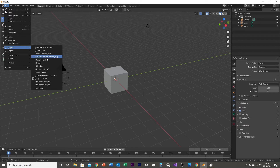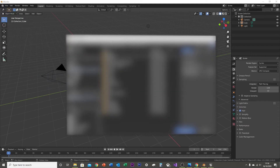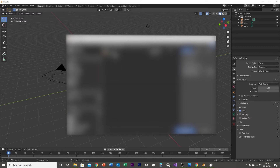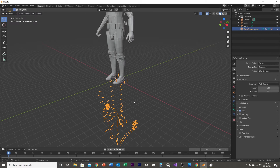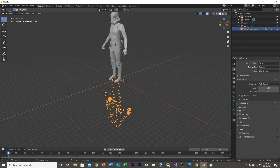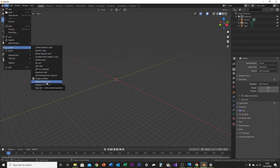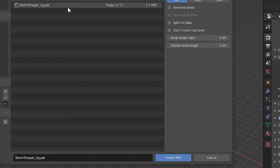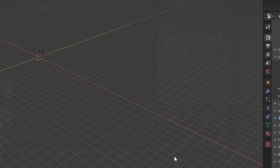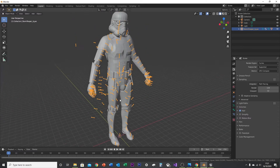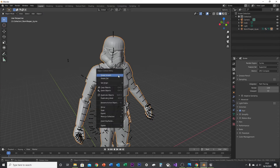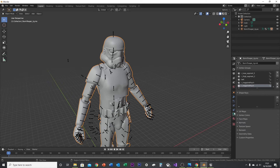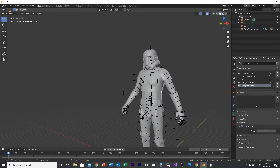With the add-on enabled, when you want to import a file you can now import a PSK. Find your model file. Once imported, the armature and skeleton might be inverted. Click Skeleton Mesh PSK, select the Stormtrooper Rig, and check Don't Invert Root Bone. Then click Import PSK. The model may look low resolution — right-click on it, choose Shade Smooth, then go to the triangle tab, click Normals, and enable Auto Smooth. That looks slightly better.